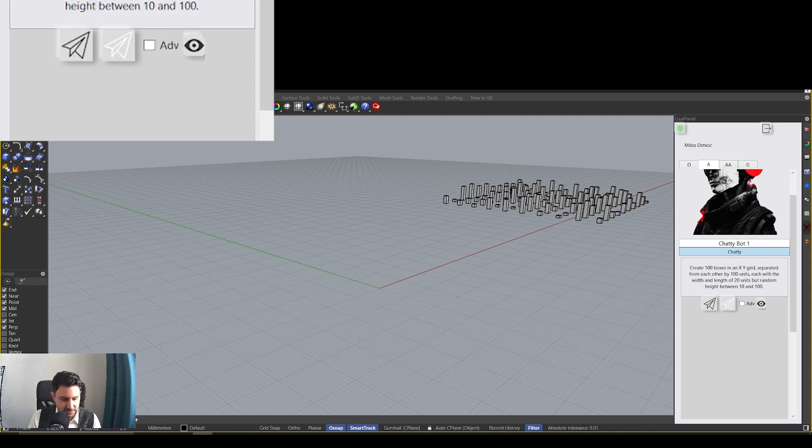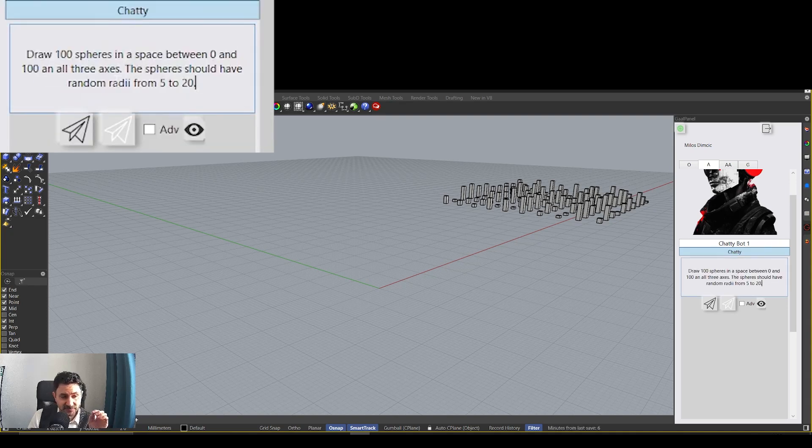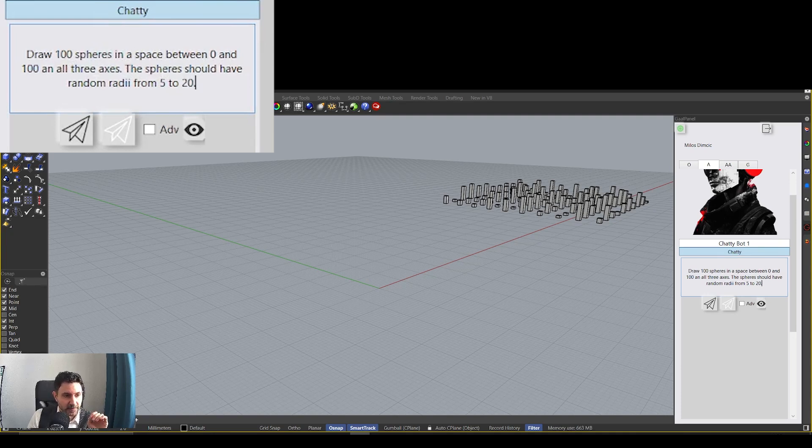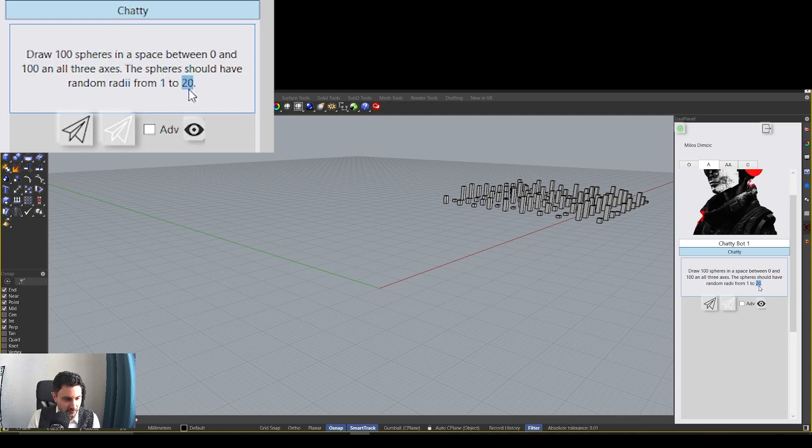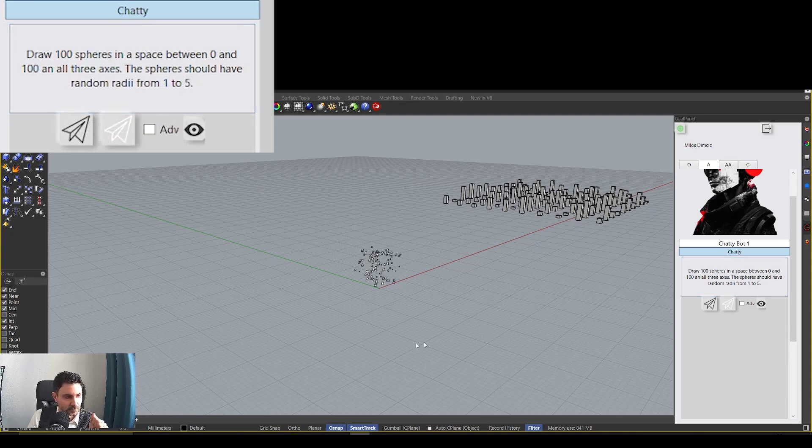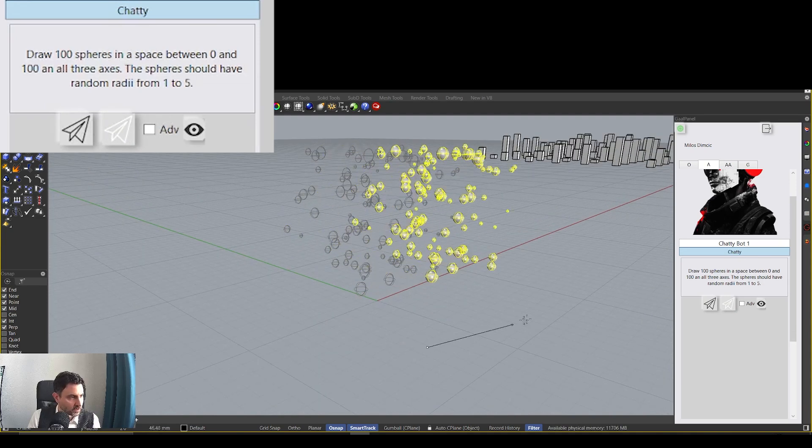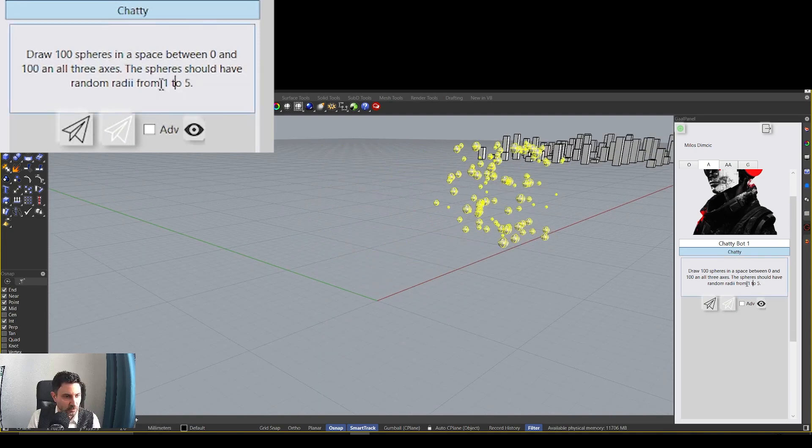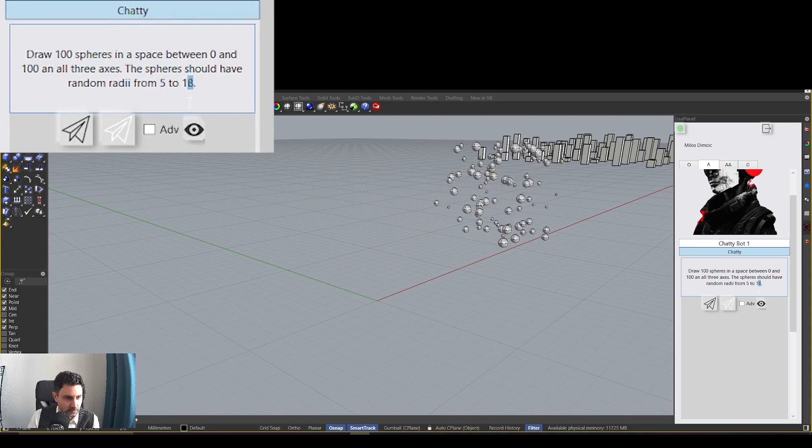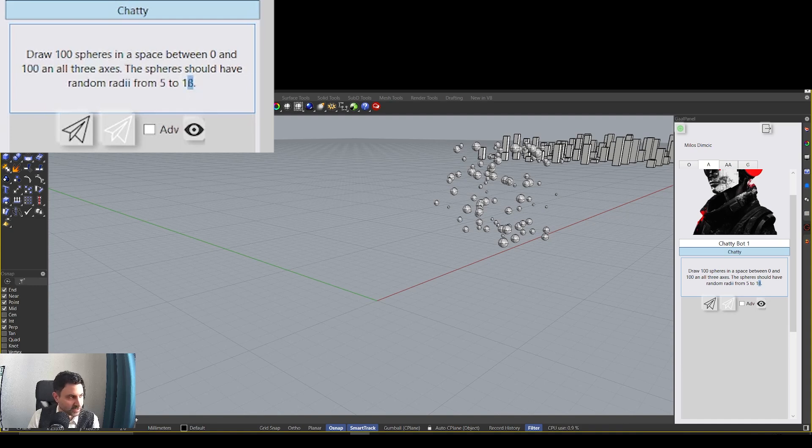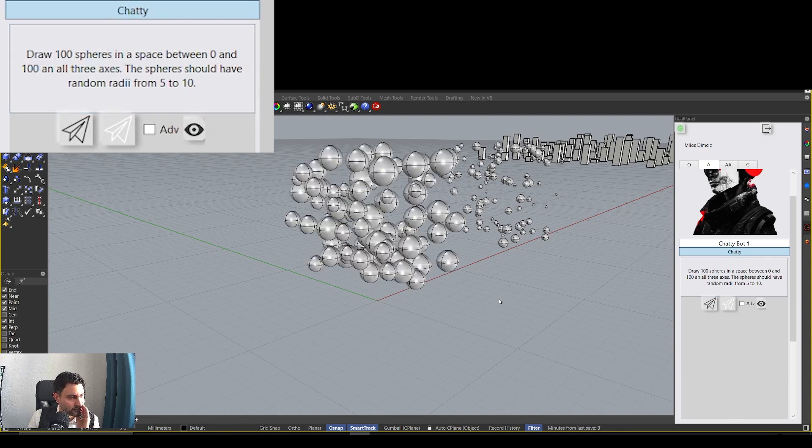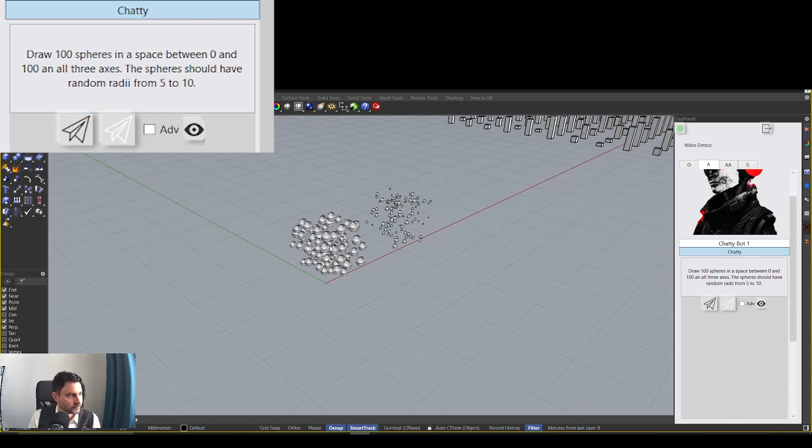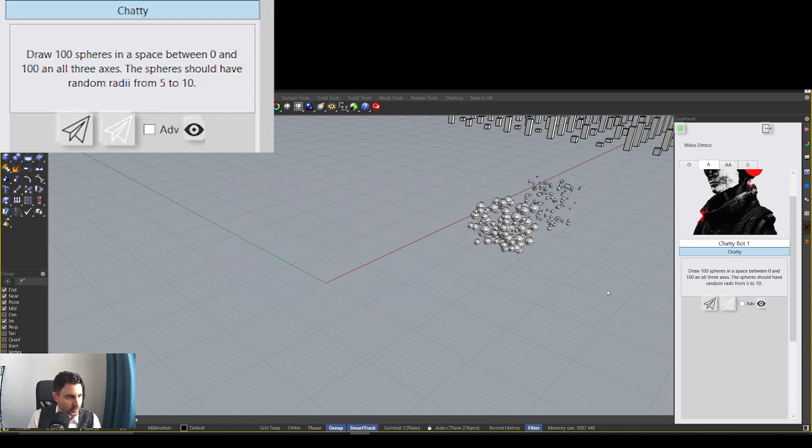I prepared a prompt that says this. Draw 100 spheres in space between 0 and 100 in all three axes. You see it's not even properly defined like language wise, but I think it will understand. And the spheres should have random radii, let's say from 1 to 5 units. Let's see what it comes up with. Okay, so it created the spheres. Before we find the spheres a little bit small, we can say do the radii from 5 to 10. Okay, I guess it won't recognize here. It gave me an error because I did not write 10 well. Let's try that again. And now it did it properly.